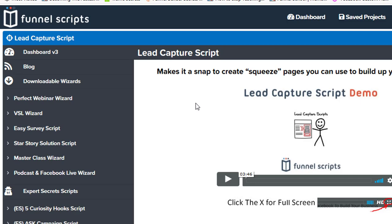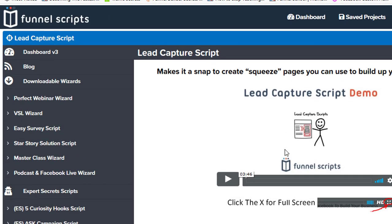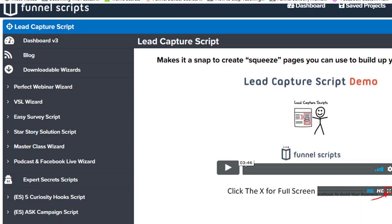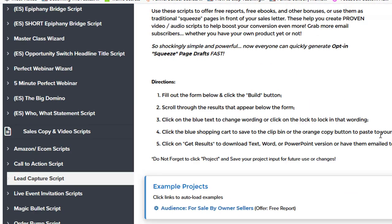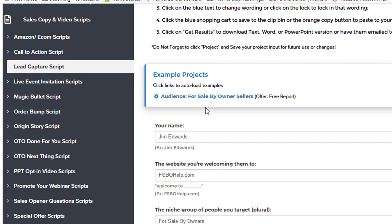So this is Funnel Scripts. I'll have a link to this underneath so you can check it out. But this really makes things simple if you're not good at writing copy. It just kind of generates things for you. And the nice thing about this is it's usually got a video for each one of these script generators. There'll be a video that shows you how to use it,